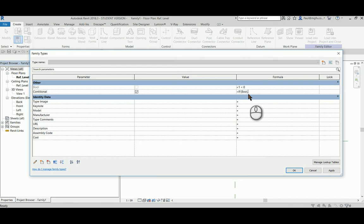So if the boolean is checked, then we can say what we want the value to be if it is checked.